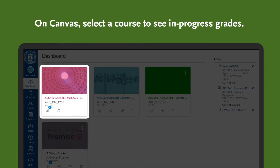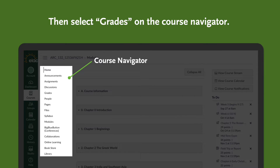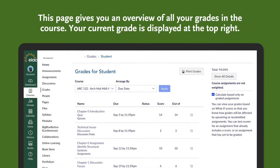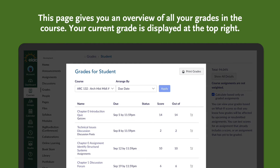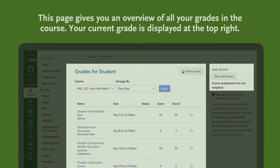Let's pick ARC 132 for example. You'll then select Grades on the course navigator. This page gives you an overview of all your grades in the course. Your current grade and additional information is displayed at the top right.